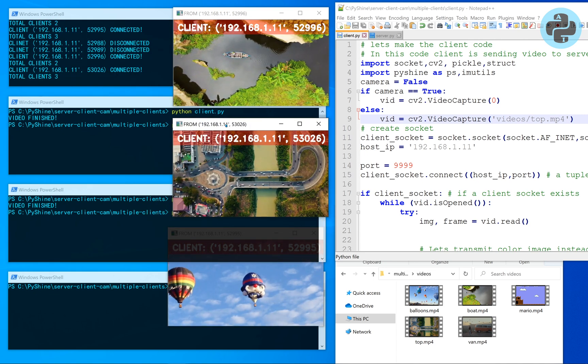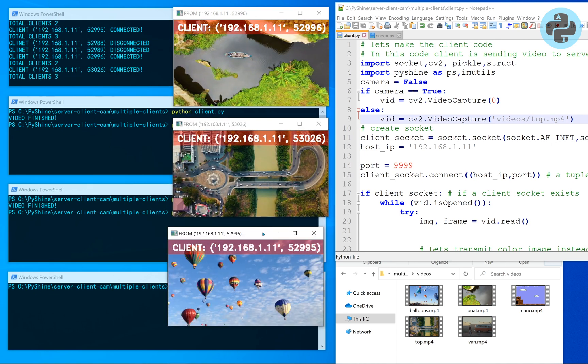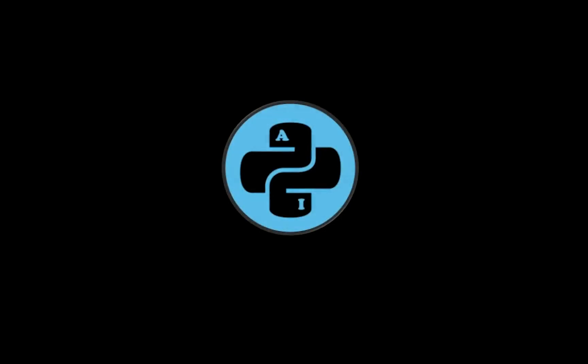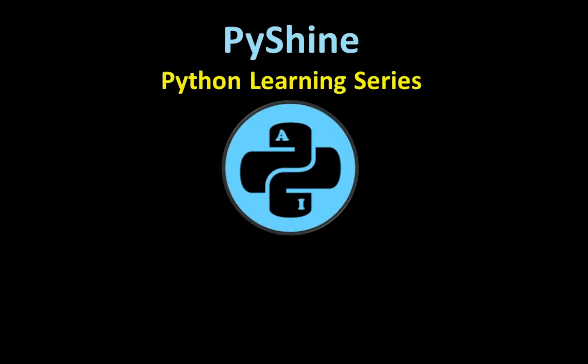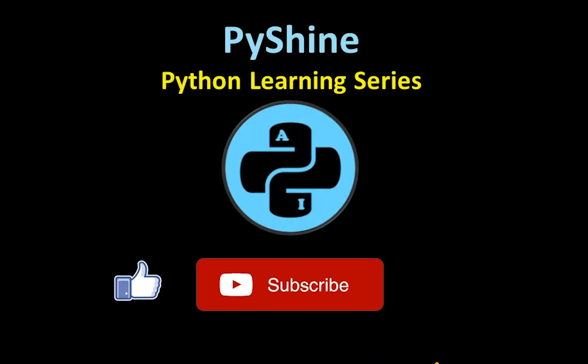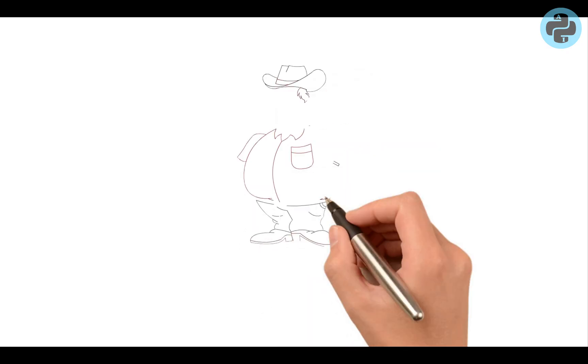The clients can be computers with Wi-Fi. Welcome to Python Learning Series. Please share, subscribe, and press the bell icon.